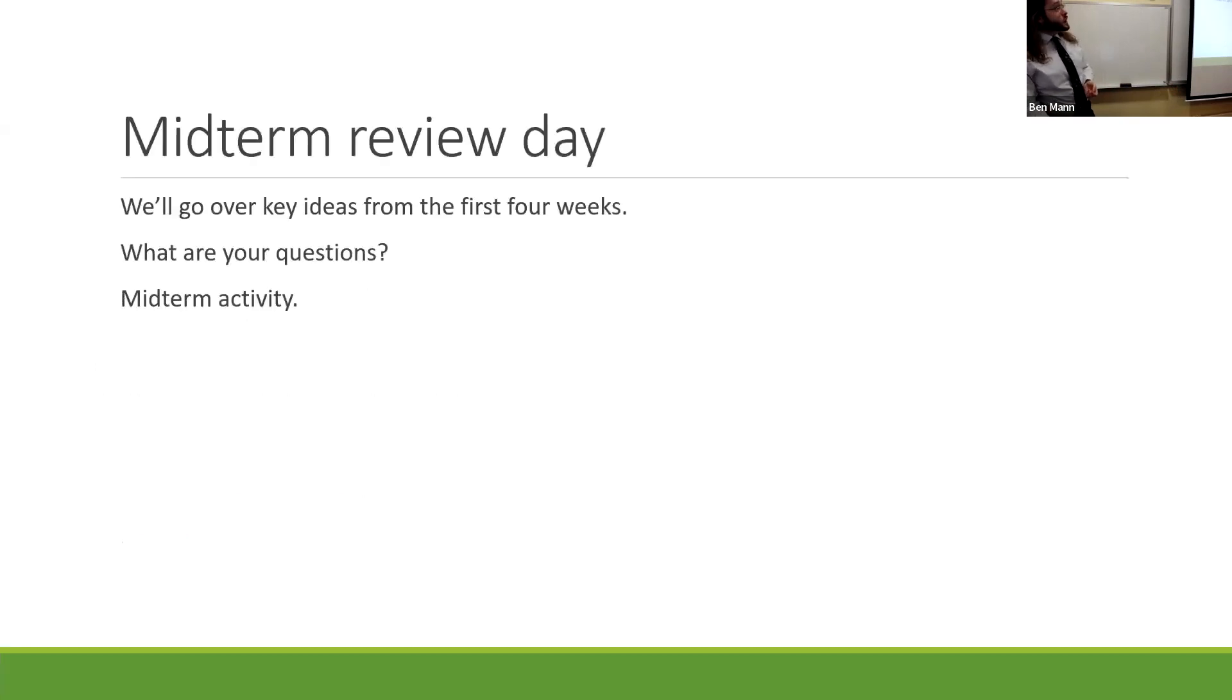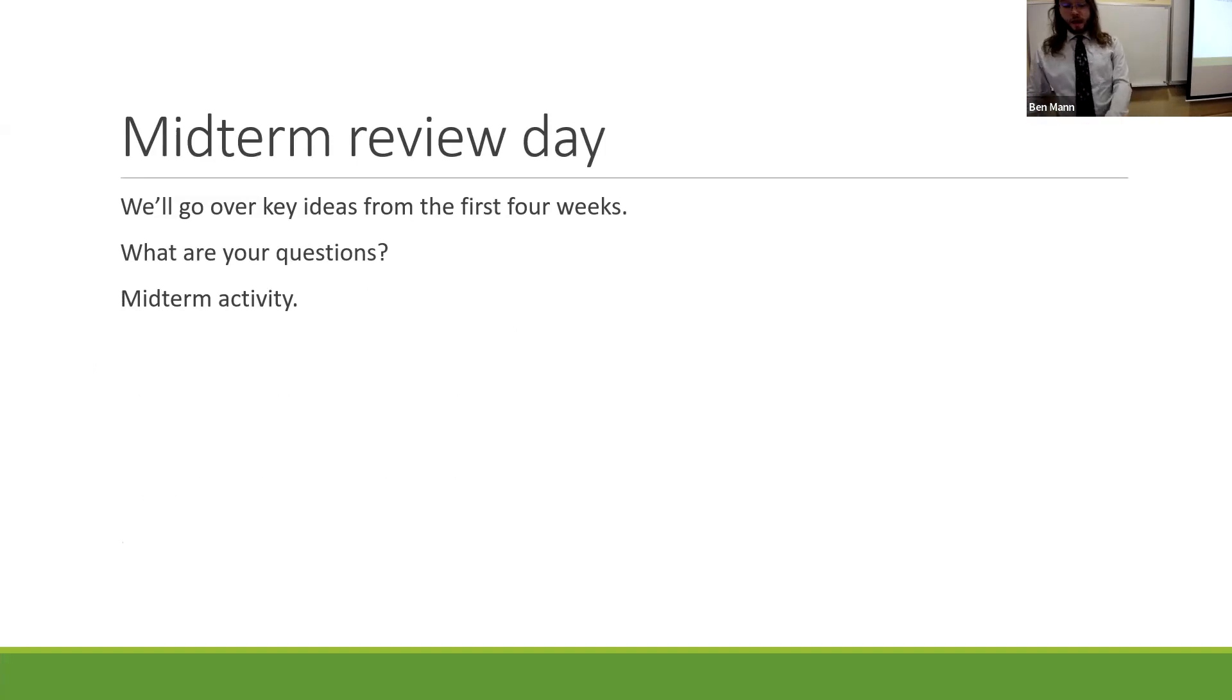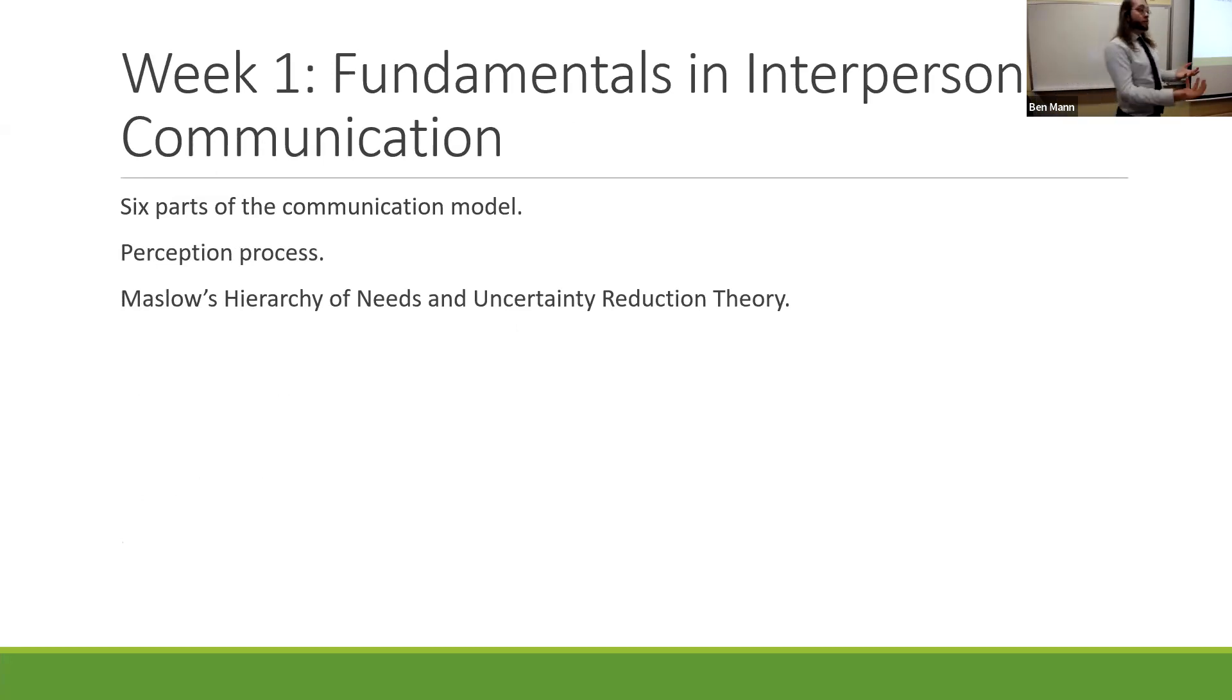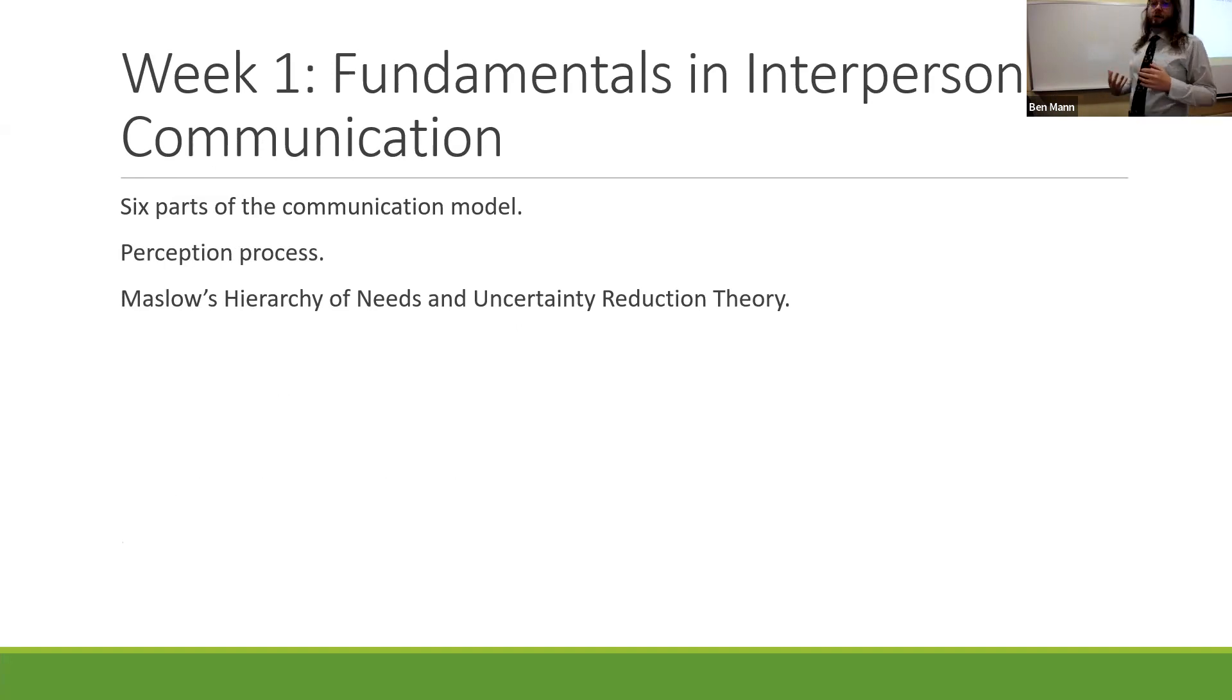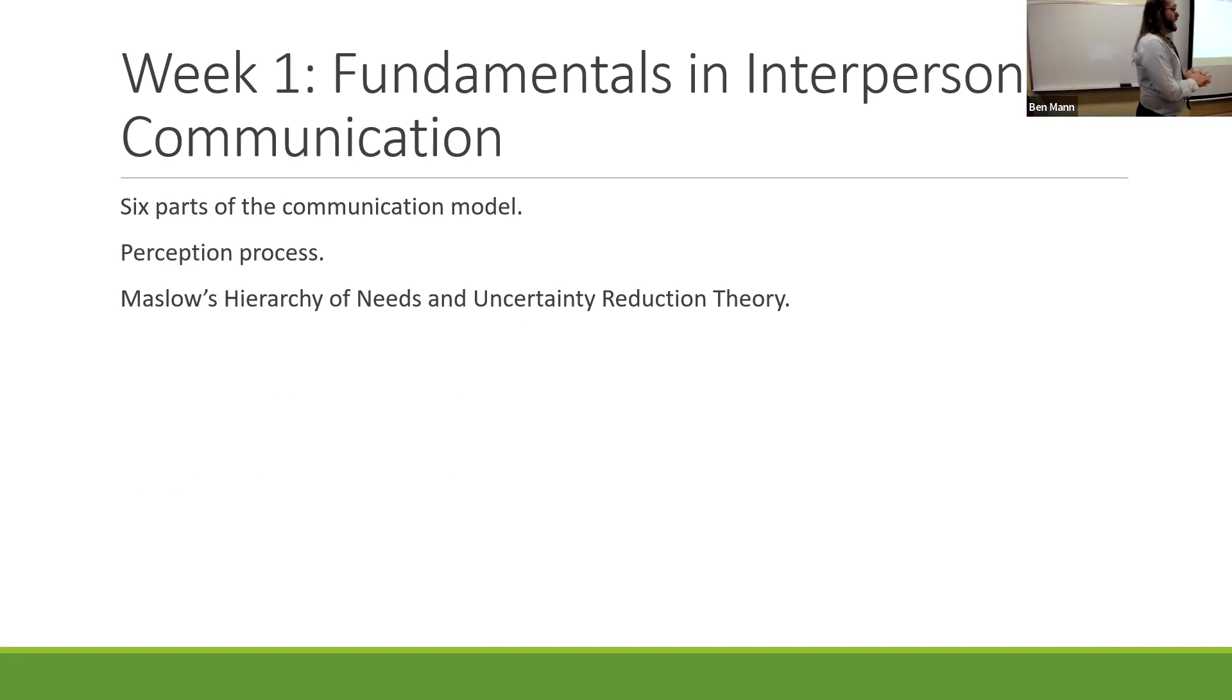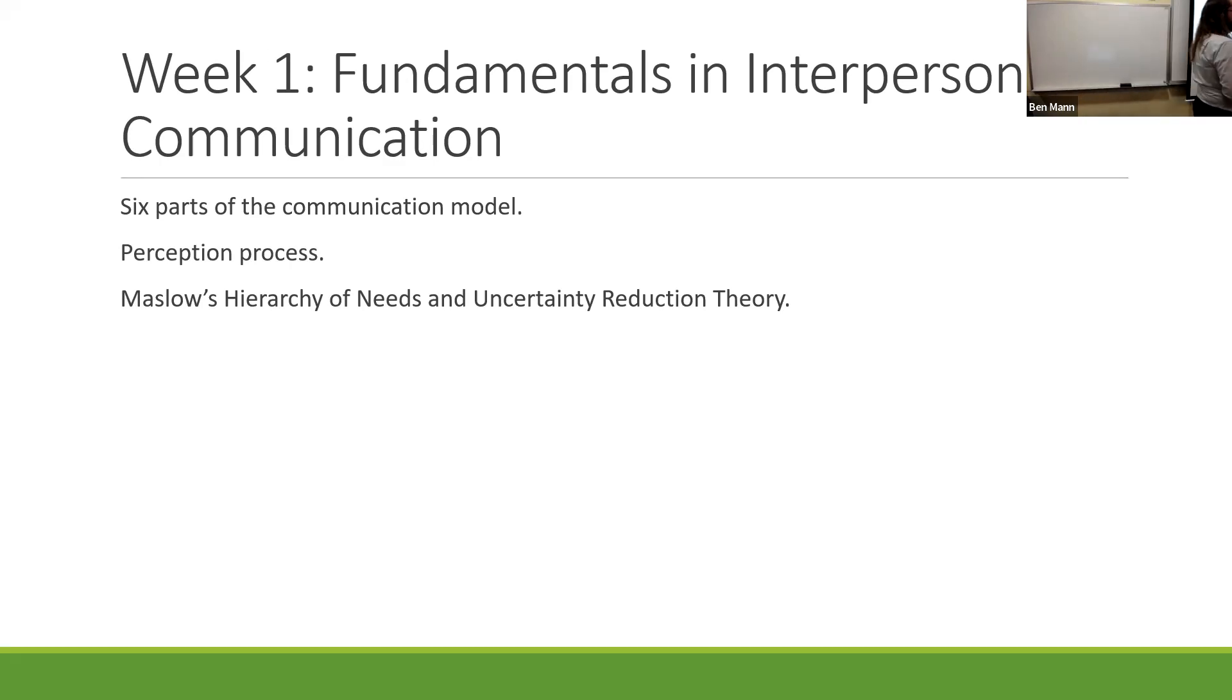What I'll be doing is giving just an overview of the week and some of the things that we've gone over, going over the study guide and practice questions, opening things up to your questions, and then we'll be doing a game. So let's talk a little bit about some of the things to expect in the midterm.